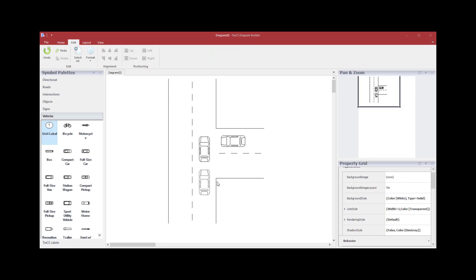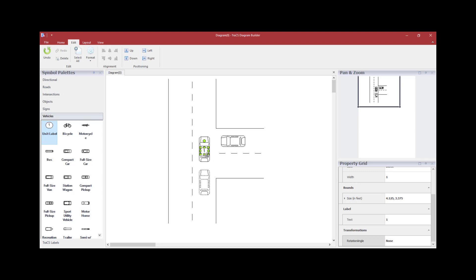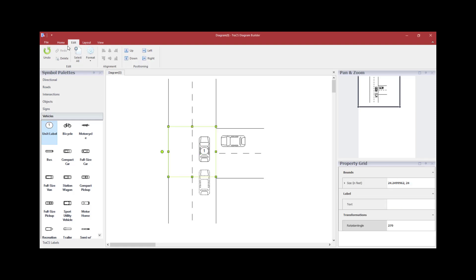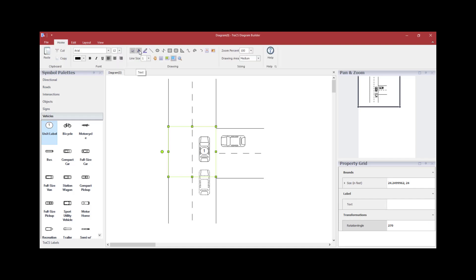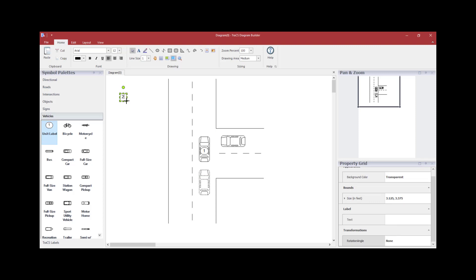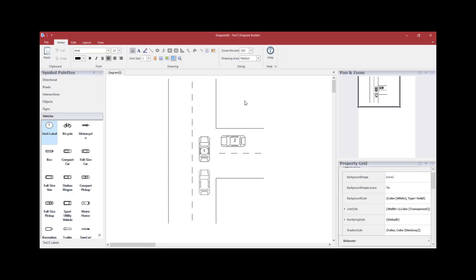To label the vehicles, you have a couple of options. Under the Vehicle palette, there is a unit label that you can drag and place on the vehicle. If you need to change the number, double-click within the label box and simply type the new number. The other option is to go to the Home tab, click the A for text, make sure it's highlighted, hold the left mouse button to draw a small box anywhere on the diagram, type a number in the box, and move it onto the vehicle.